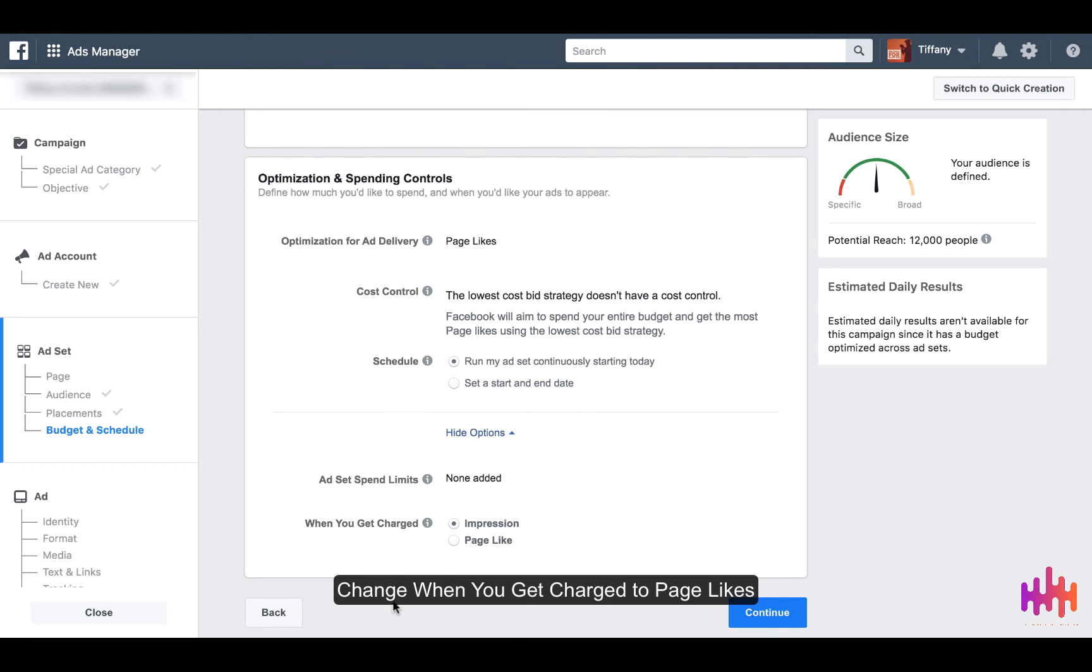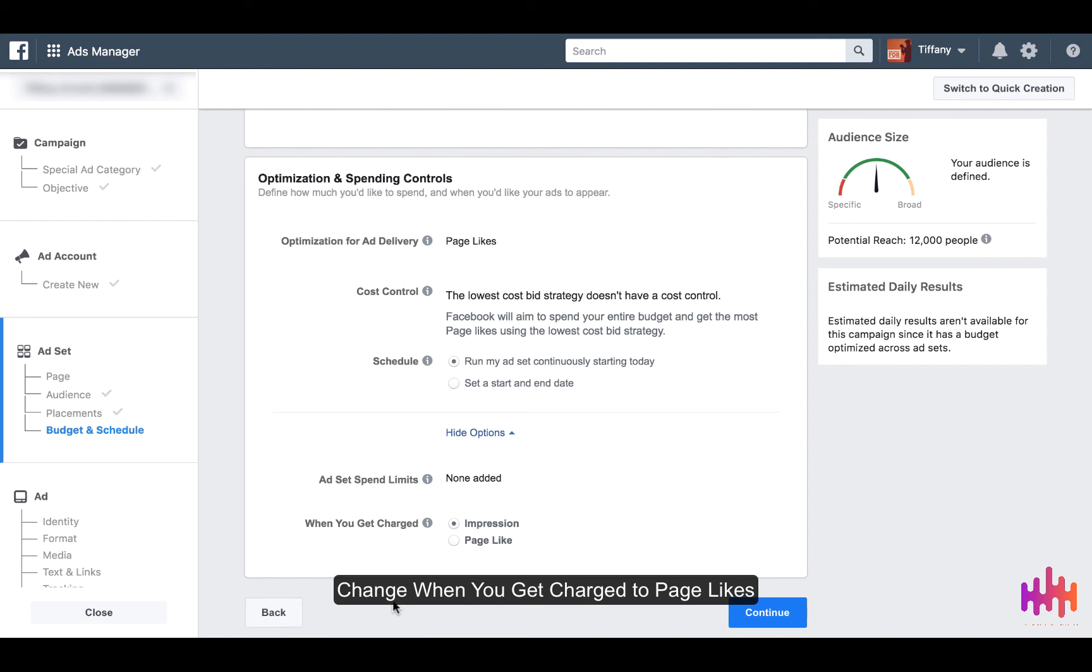It says here when you get charged, you can either choose to get charged by impressions or page like. I would suggest that you click on page like because instead of paying Facebook to just show your ad, you're paying Facebook for results. So when you have the results of a page like for your content and your page, that's when you get charged.